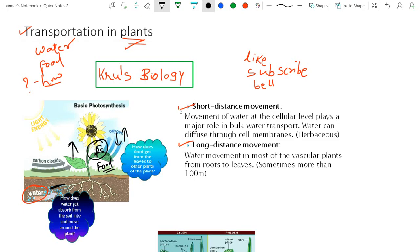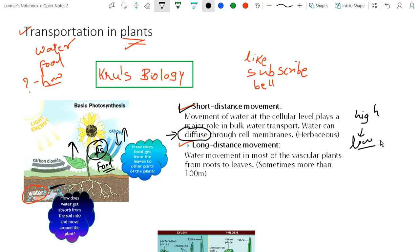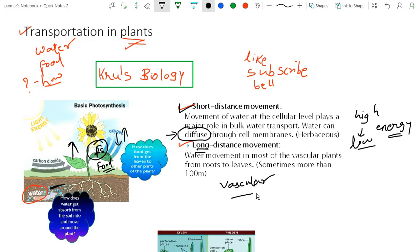For short distance transport, there is diffusion — the process of transportation of molecules from higher concentration to lower concentration based on their concentration gradient. It does not require large energy. But if molecules have to travel long distances, it requires the vascular system in plants, which can carry molecules from the root to the leaves, sometimes more than 100 meters.